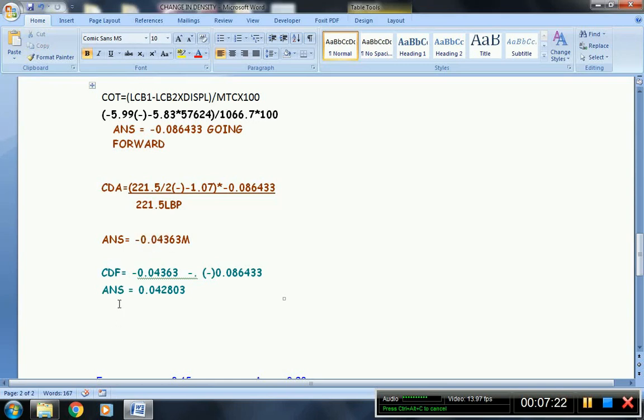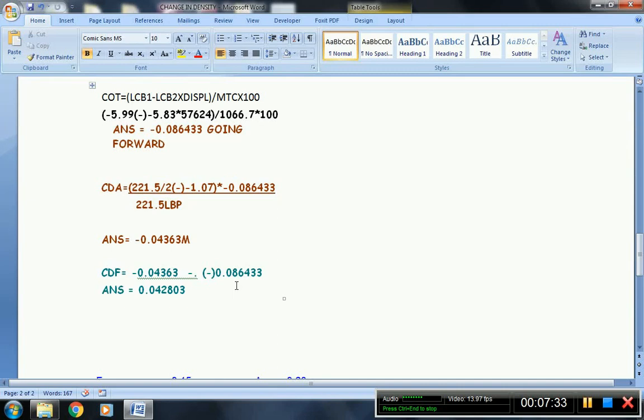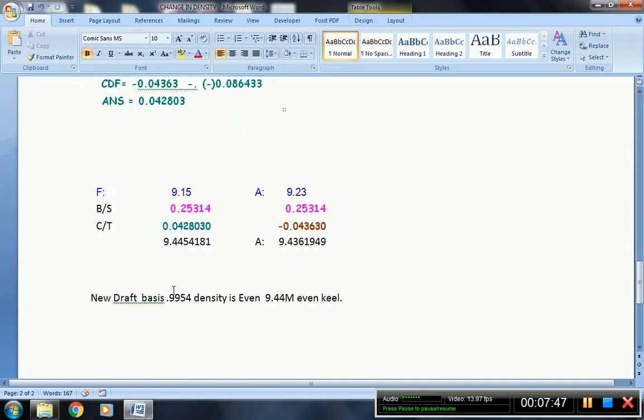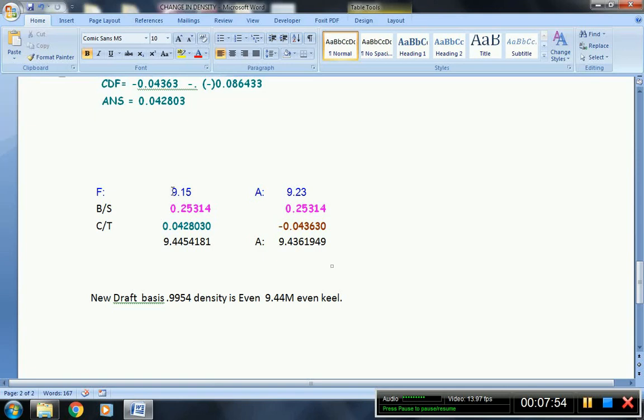Now, for finding the draft forward, the change of draft aft, negative 0.04363, minus negative change of trim 0.08643, this will give you a positive answer, which is 0.042803. This is for the draft forward. Now, this is the initial draft while the vessel is floating outside the Panama Canal outer anchorage: 9.15 meters forward and aft is 9.23.